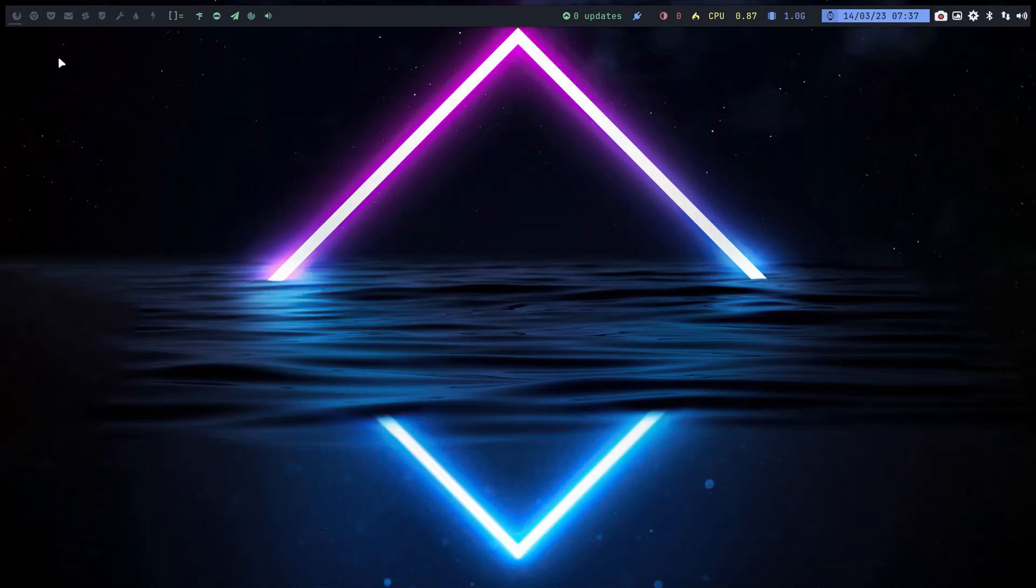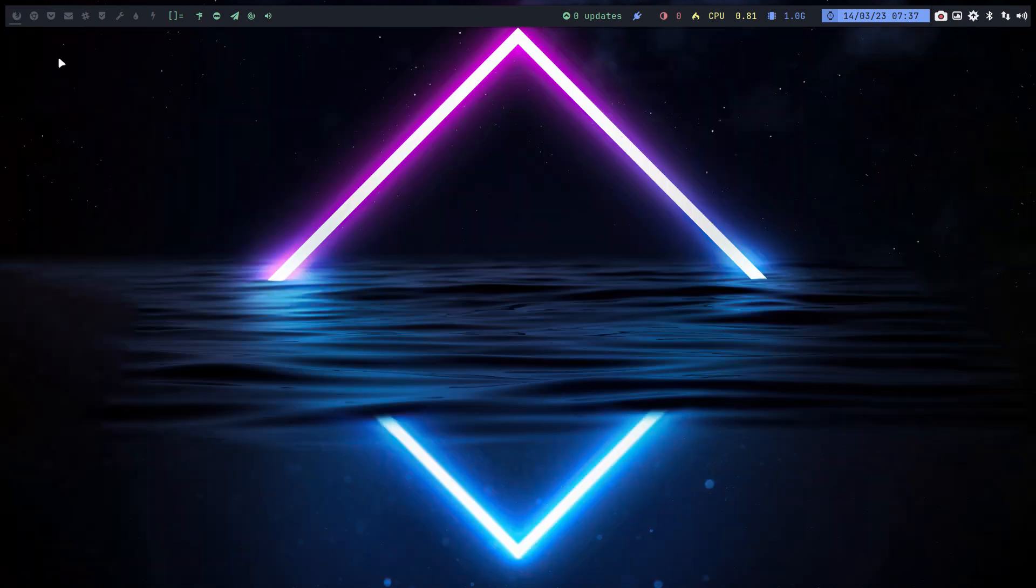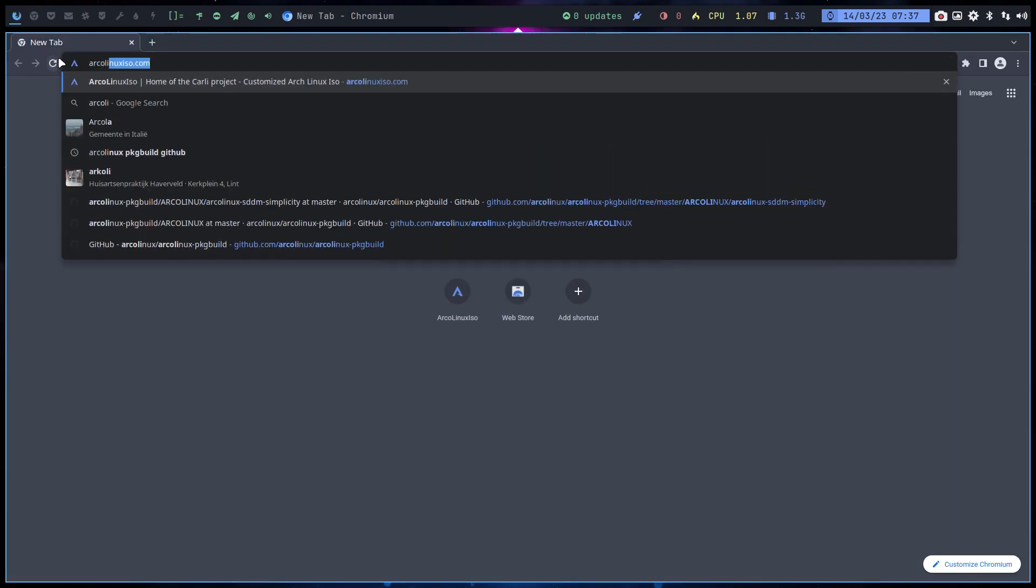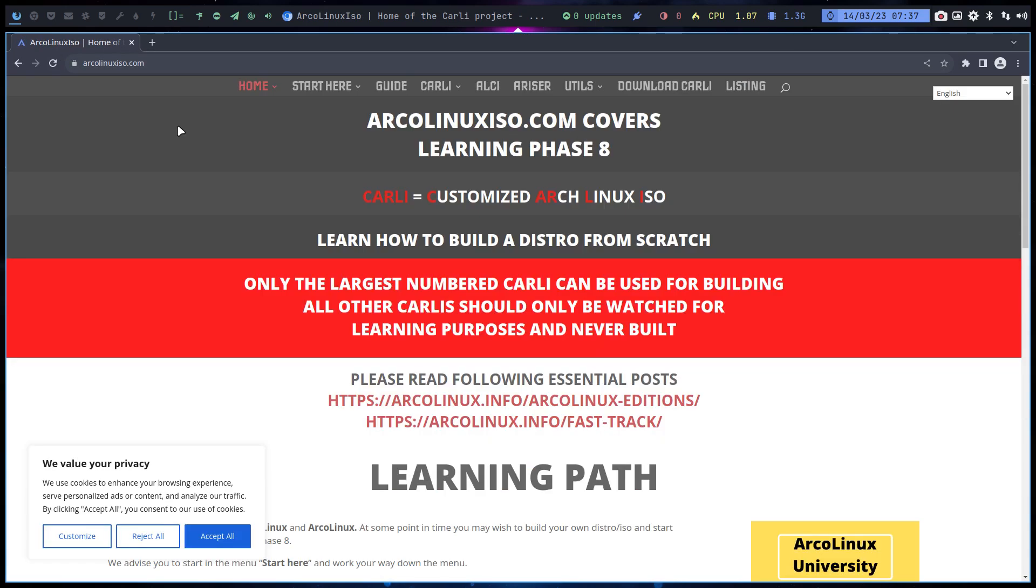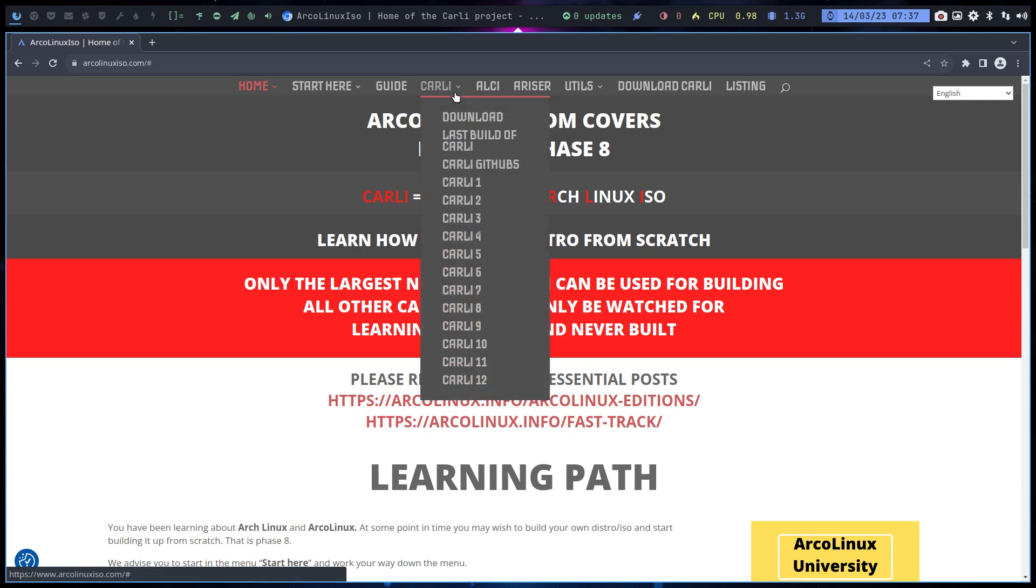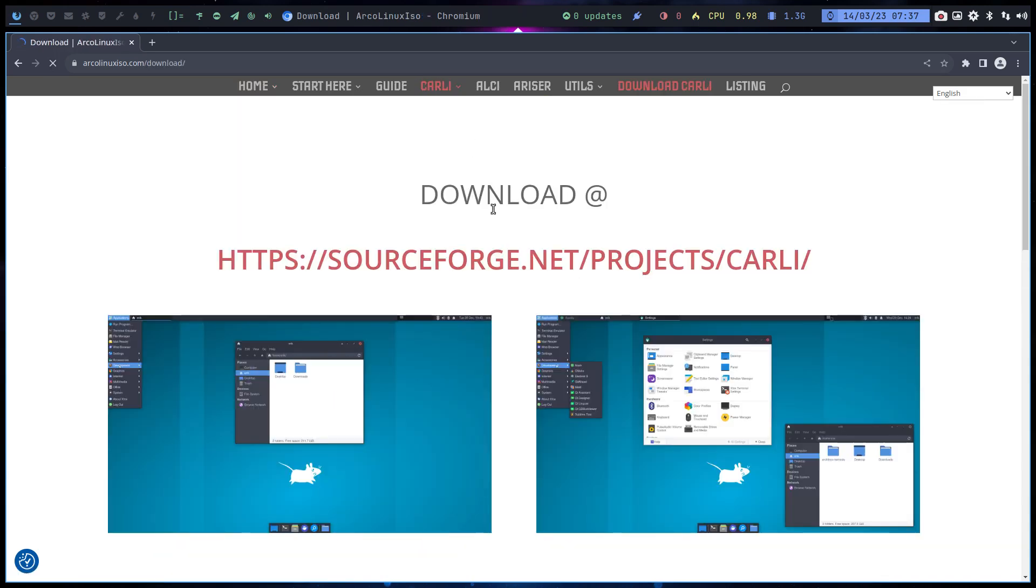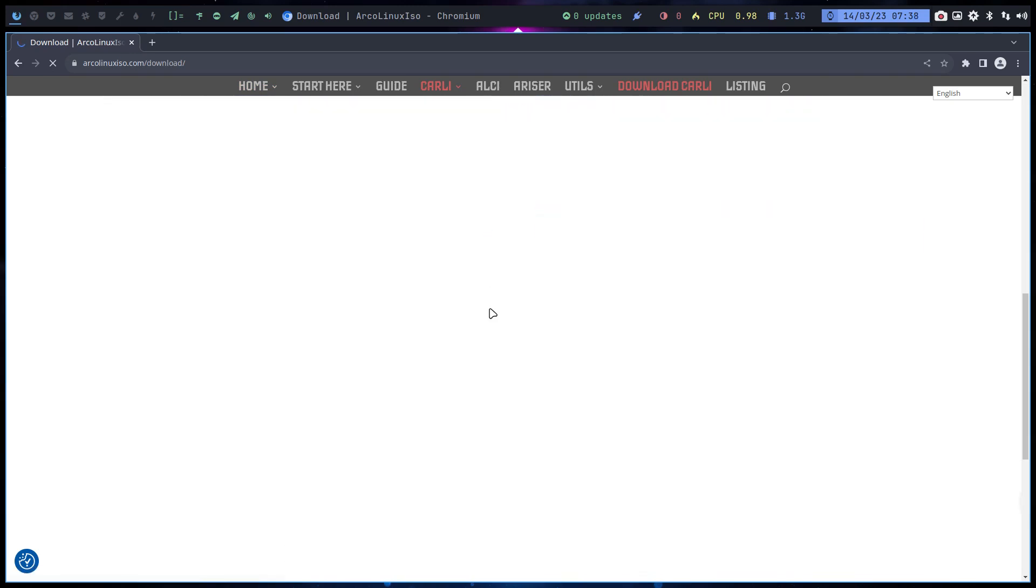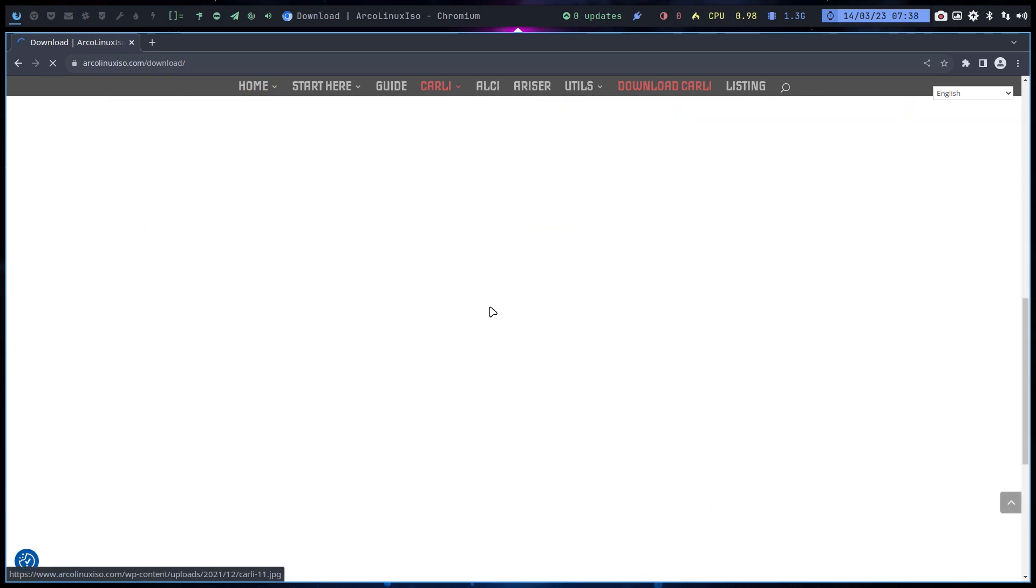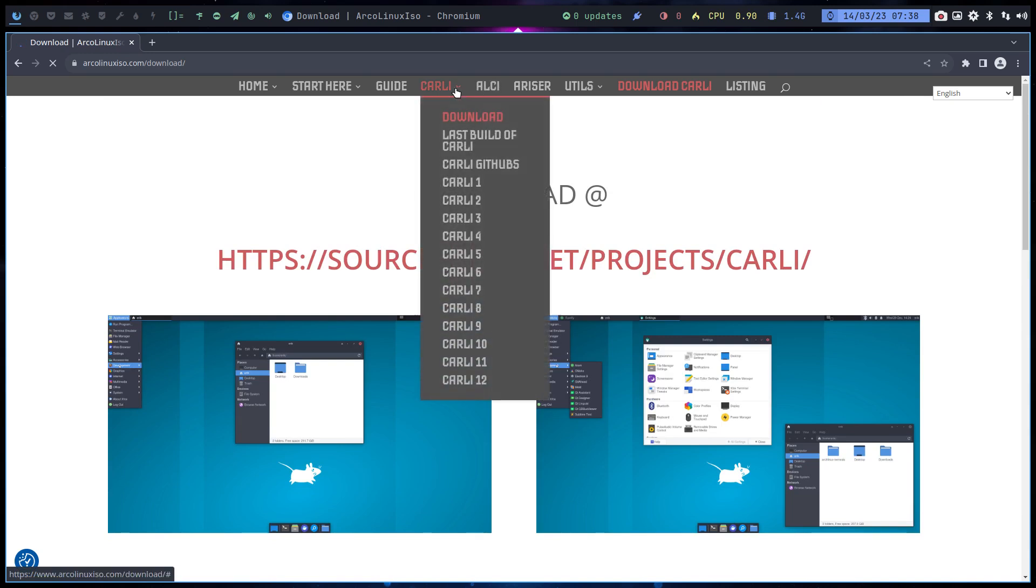I'm responding to a specific user, but I make a video so everybody knows. Go to a browser at archlinux.com. That's where we are. You accept everything, Carly here it all is. Here we have the downloads and so much more. The last build of Carly, Carly githubs, this is the essence.